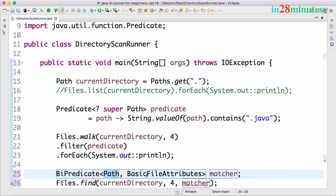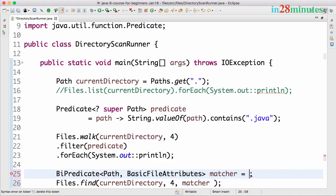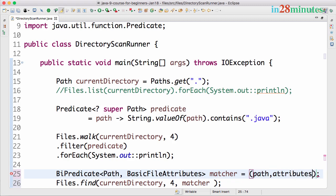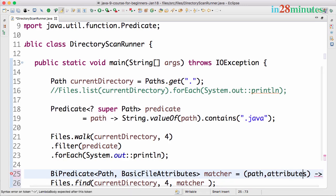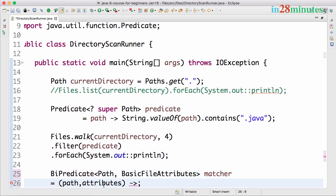As you can see, the type of the matcher is a BiPredicate. It's accepting two parameters: path and the file attributes as well. Now I can define a predicate based on these two.